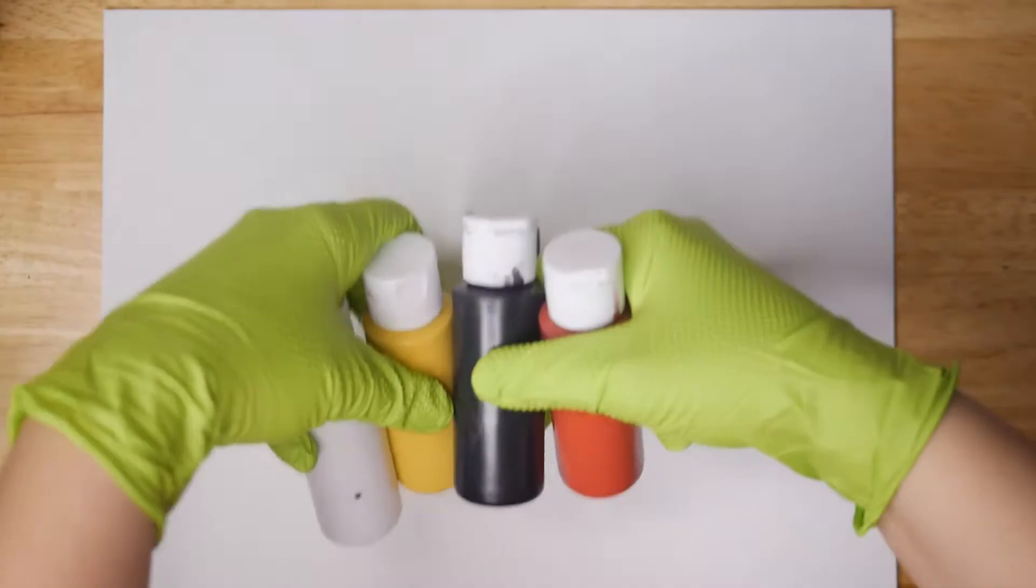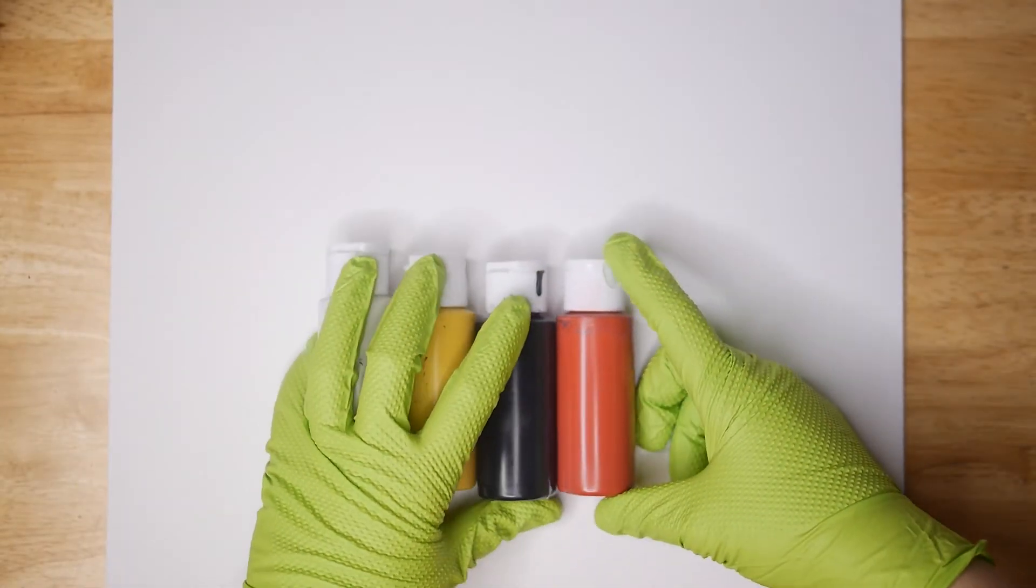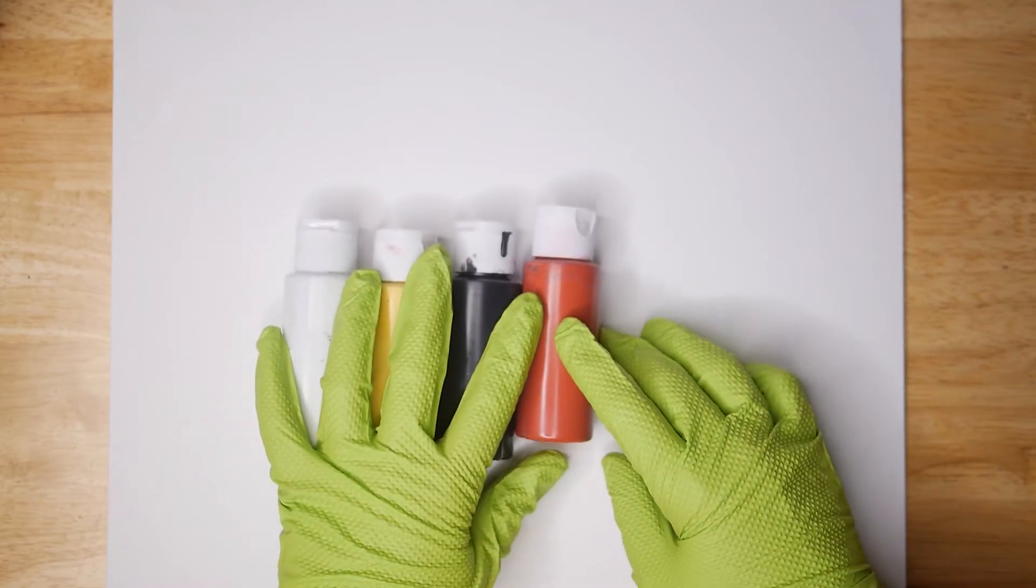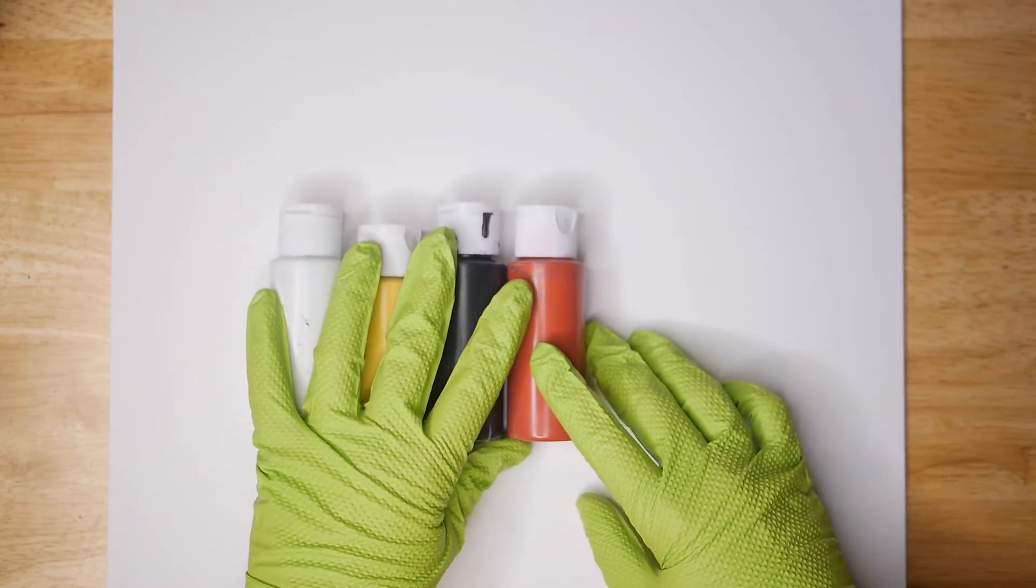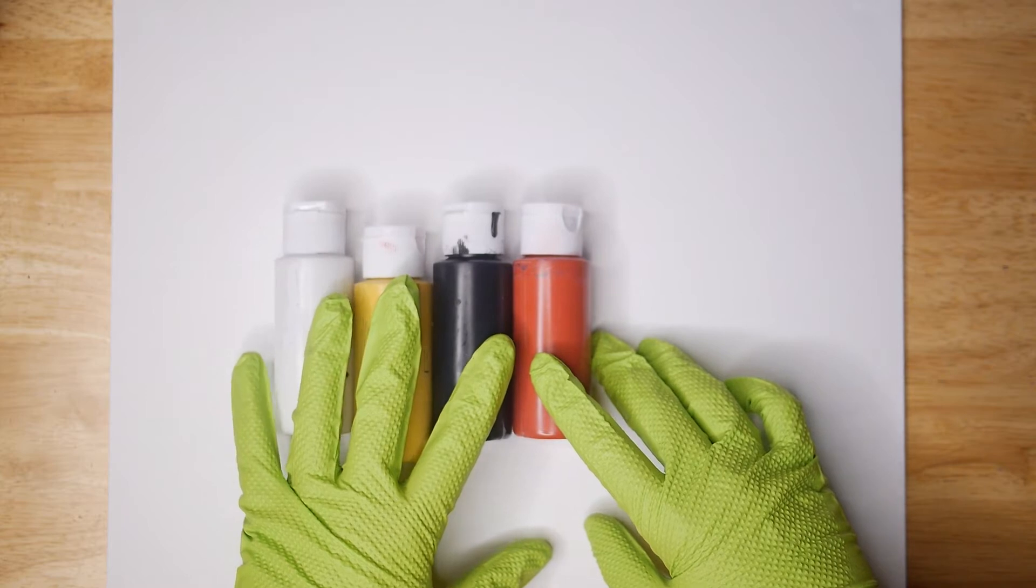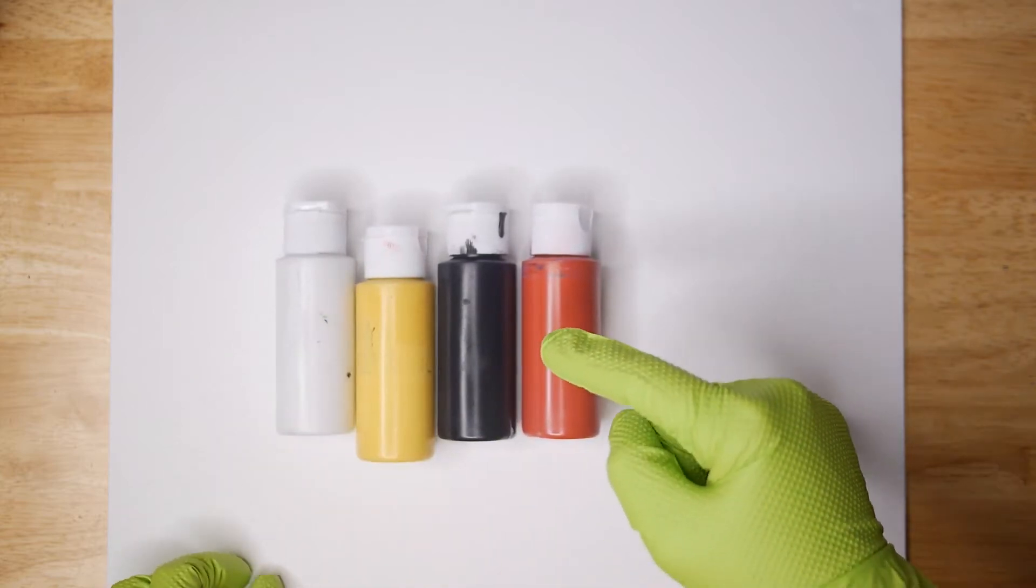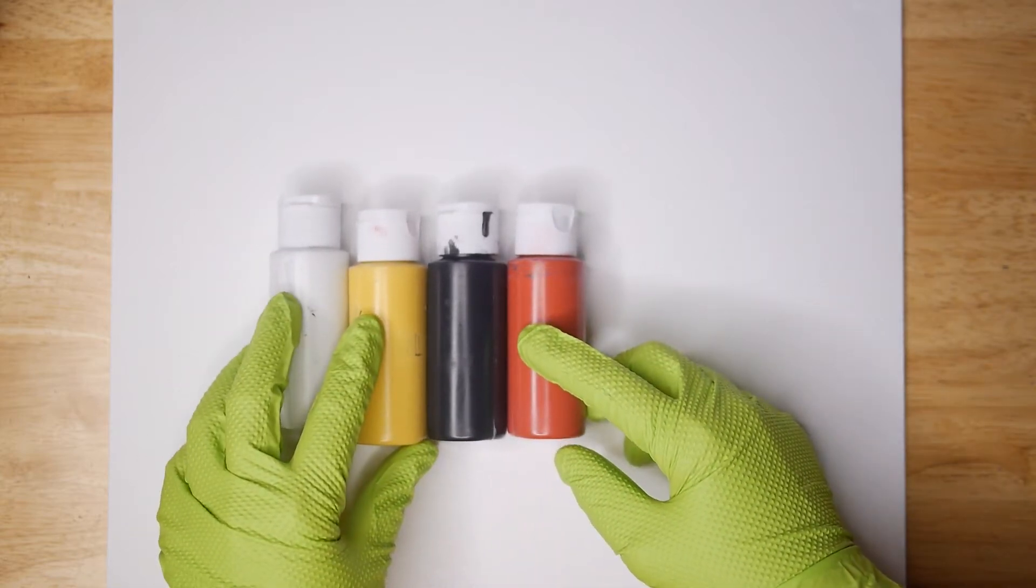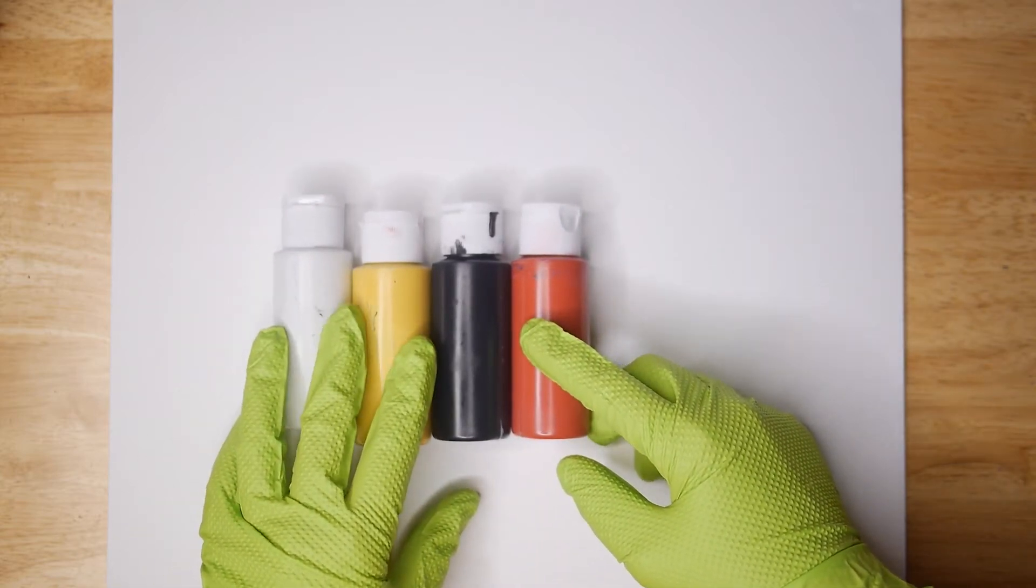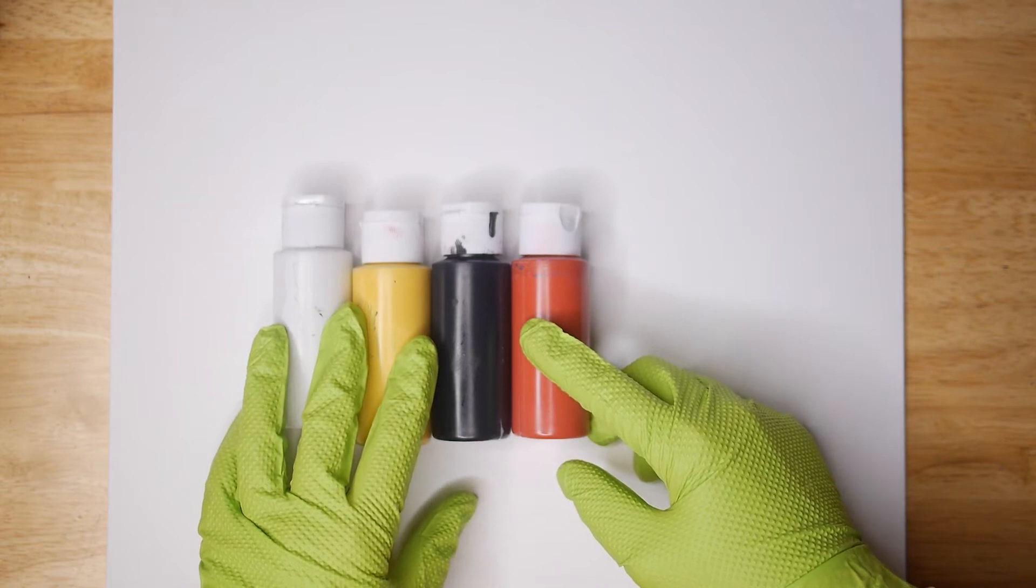If you did not see the last video on materials there is a link in the description. Otherwise let's get started. Remember to take this lesson at your own pace. You can blow through it the first time and then come back and rewatch it, or you can pause it as you go. Whatever is easiest for you, and if you have any further questions feel free to leave a comment or contact me.